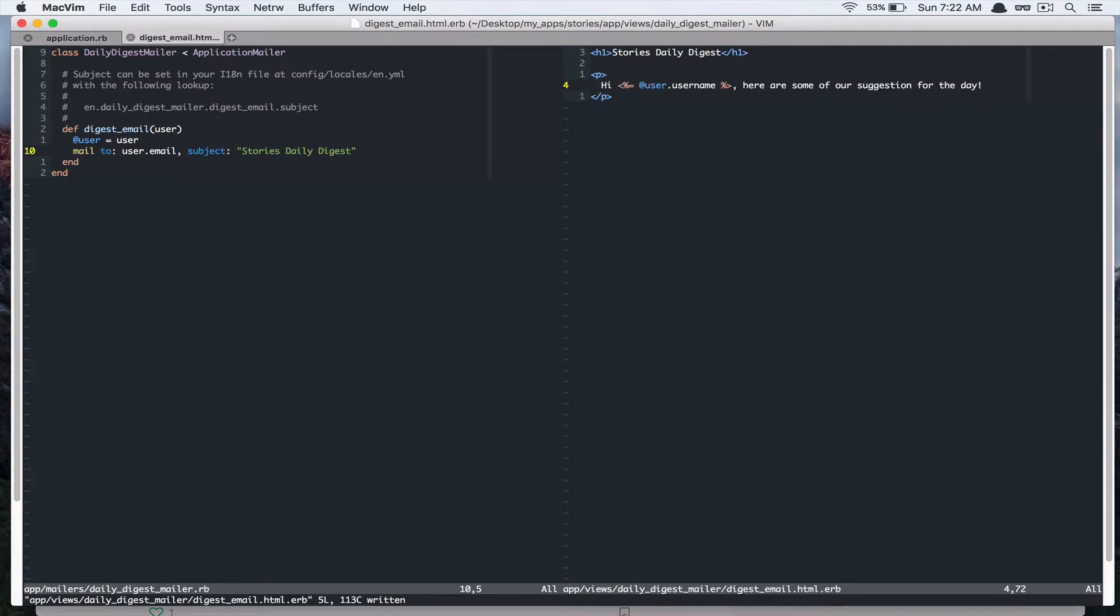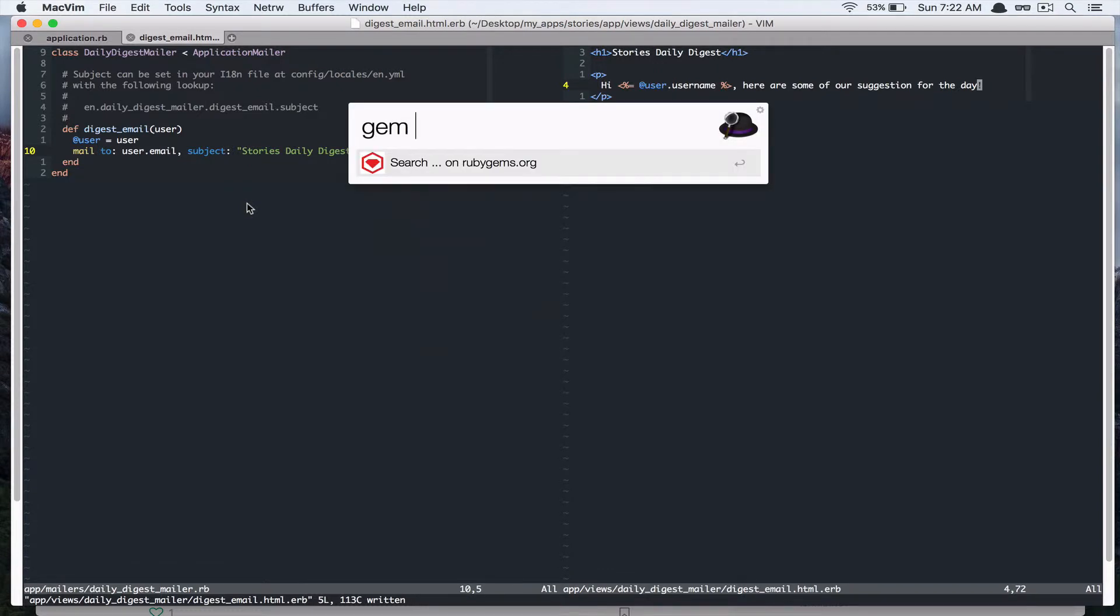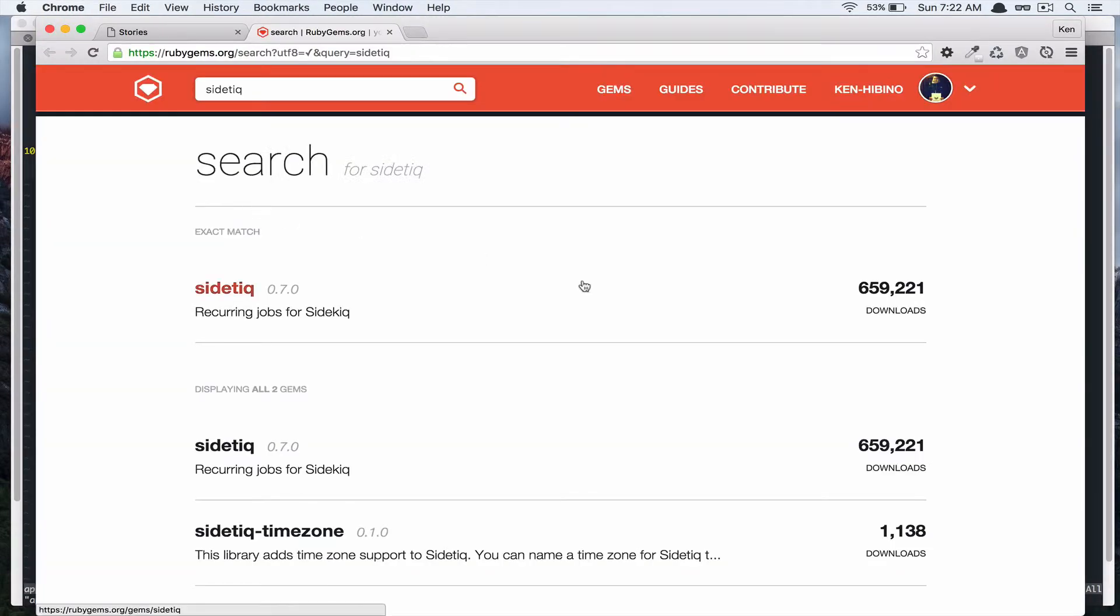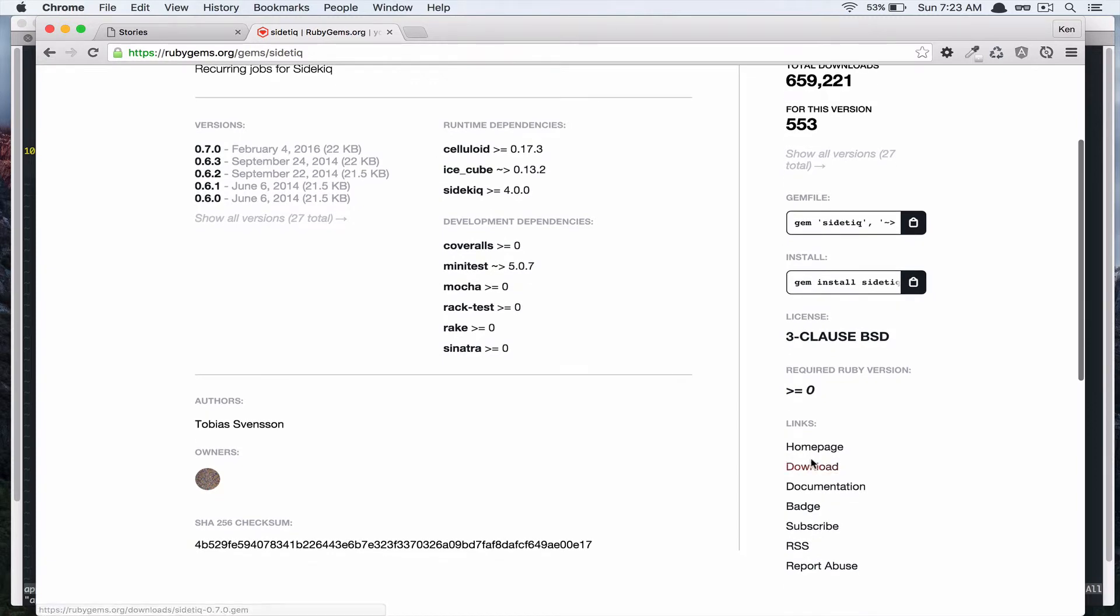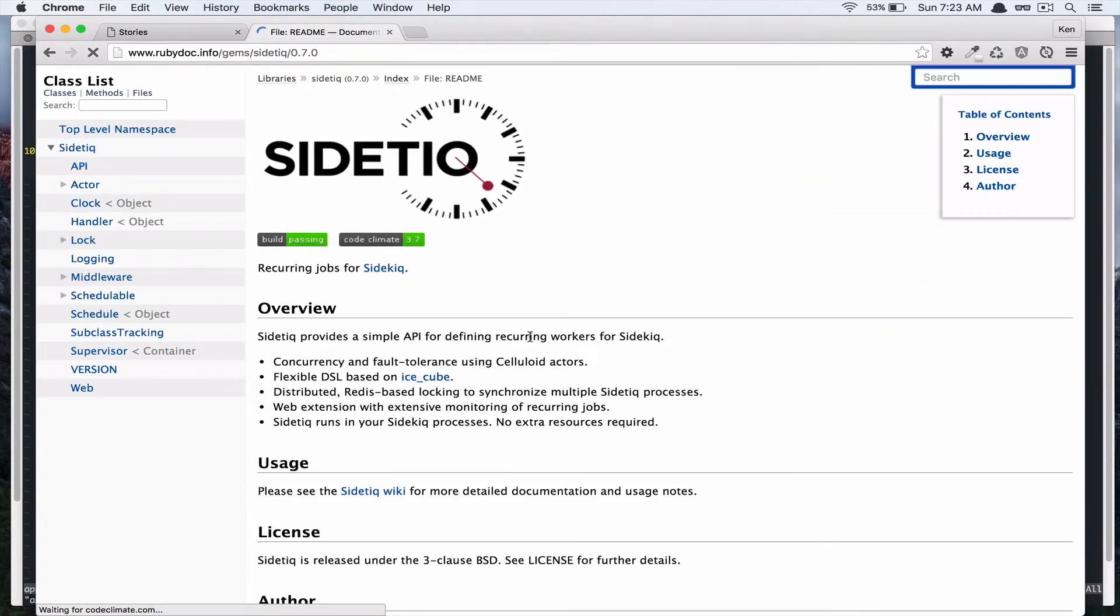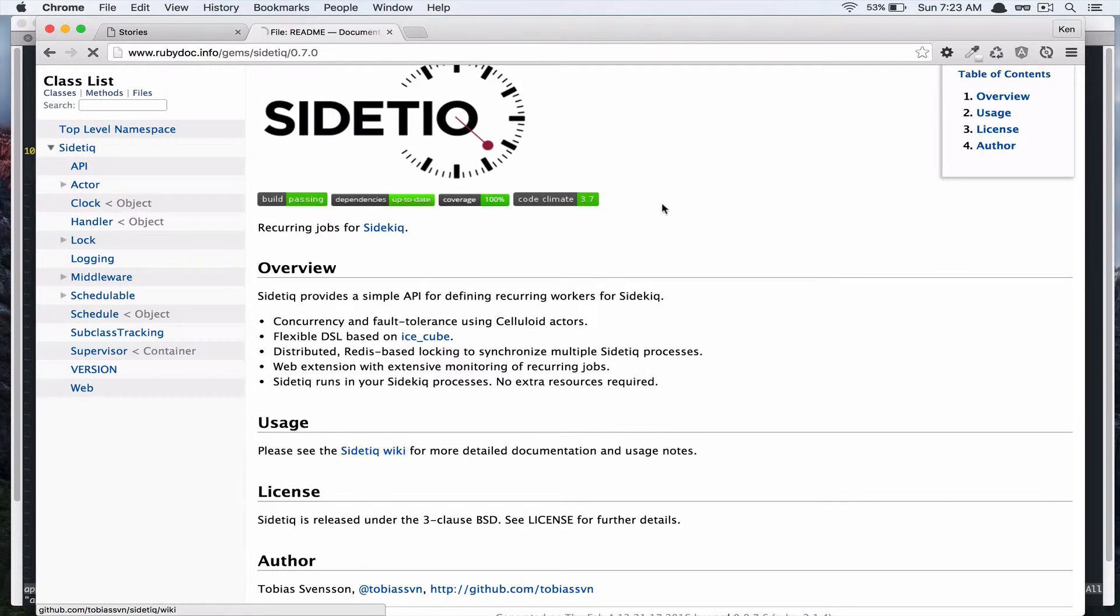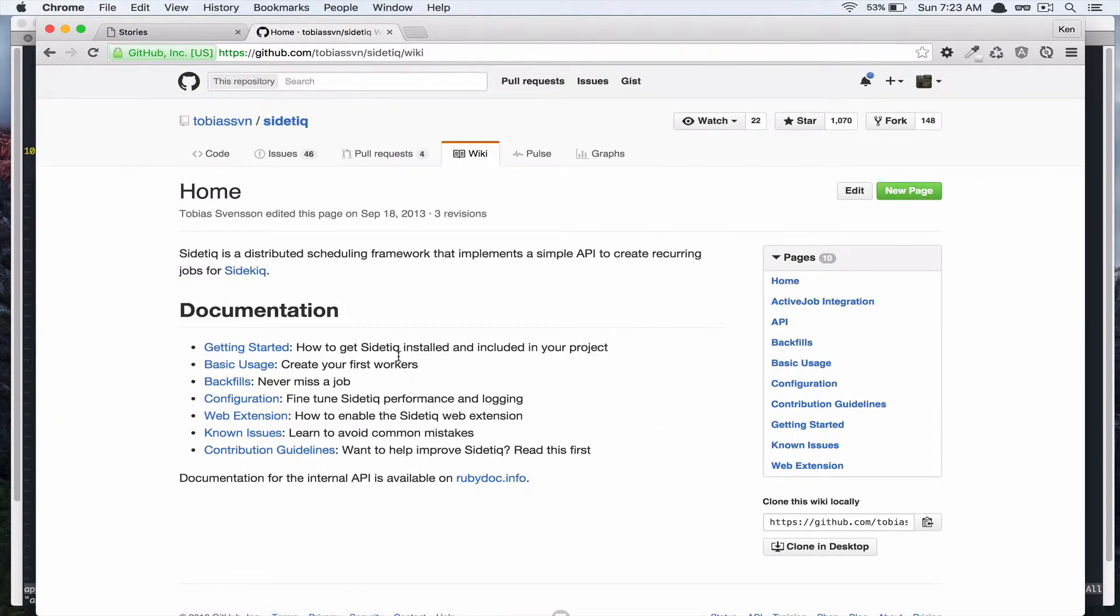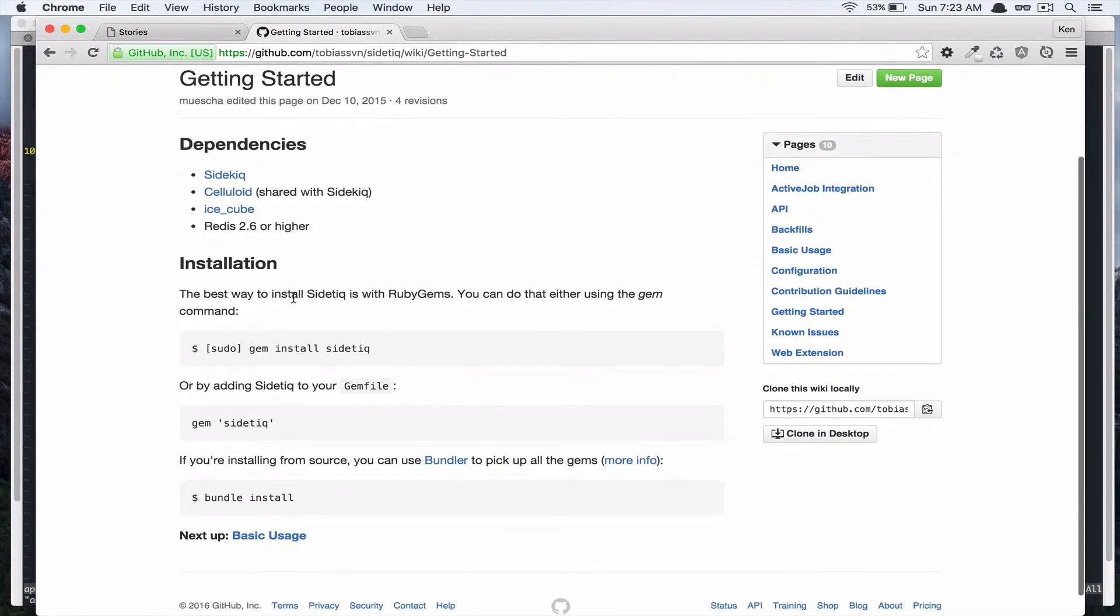Then what I'd like to do now is to send this email every day to all of our user. So I'd like to use Sidekiq for sending those emails. So let's go to the documentation and let's go to the getting started guide and let's add this gem to our gem file.